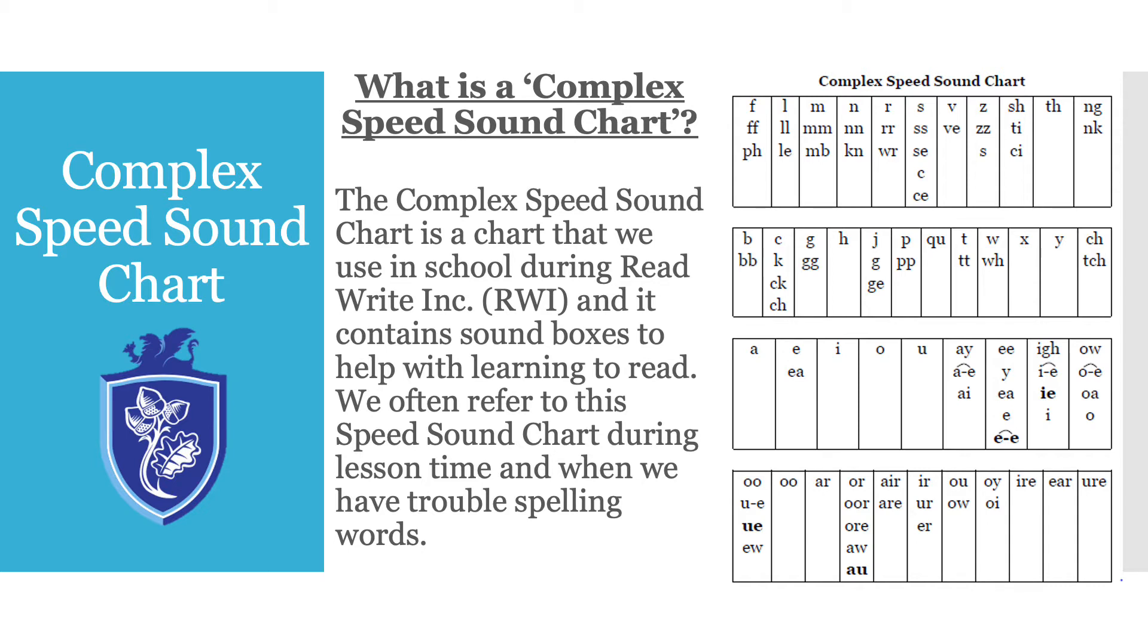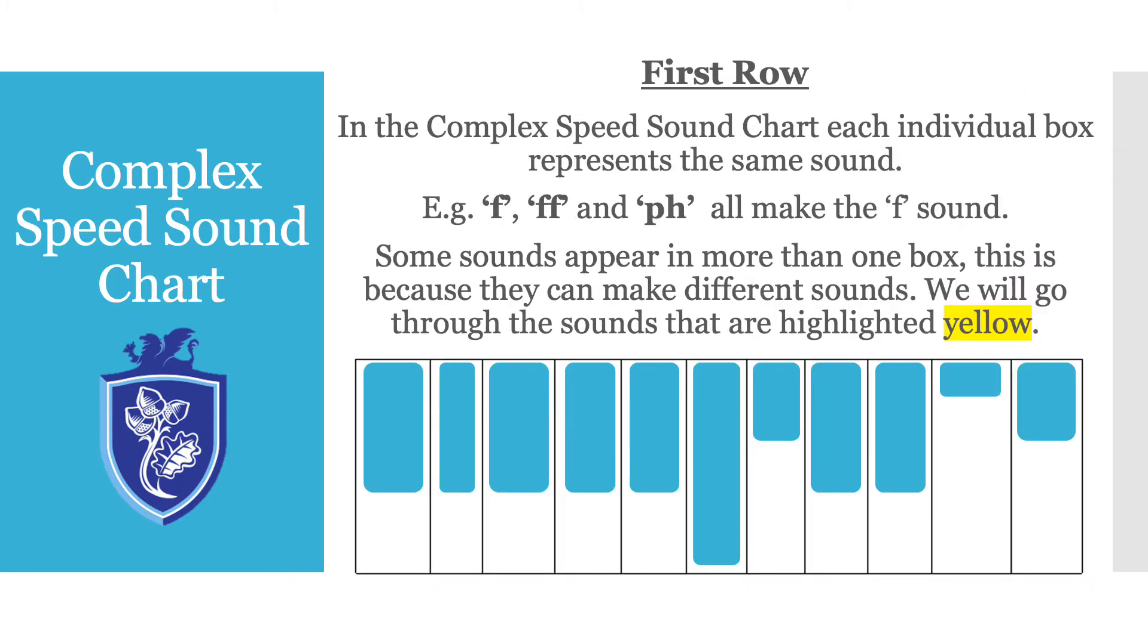There are four rows in the chart and we will cover each row separately. So the first row.